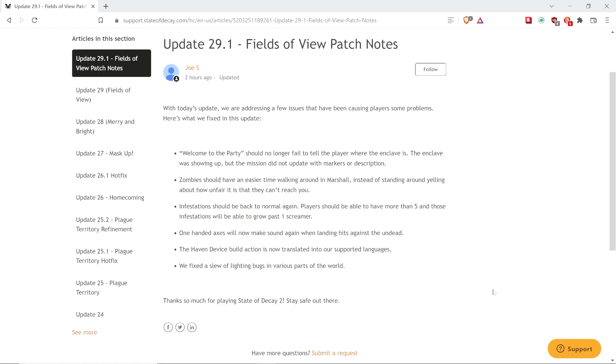That is the end of the very quick news flash. Remember, follow my channel for more State of Decay 2 news.